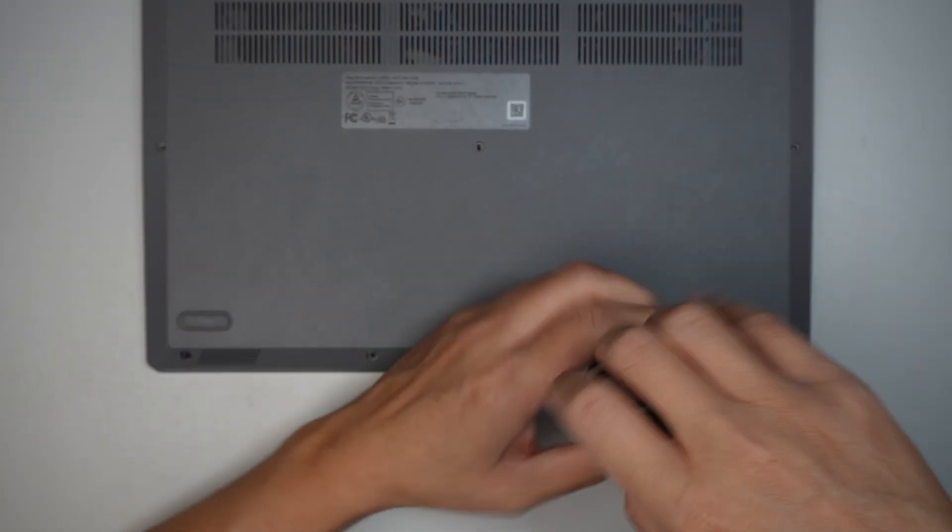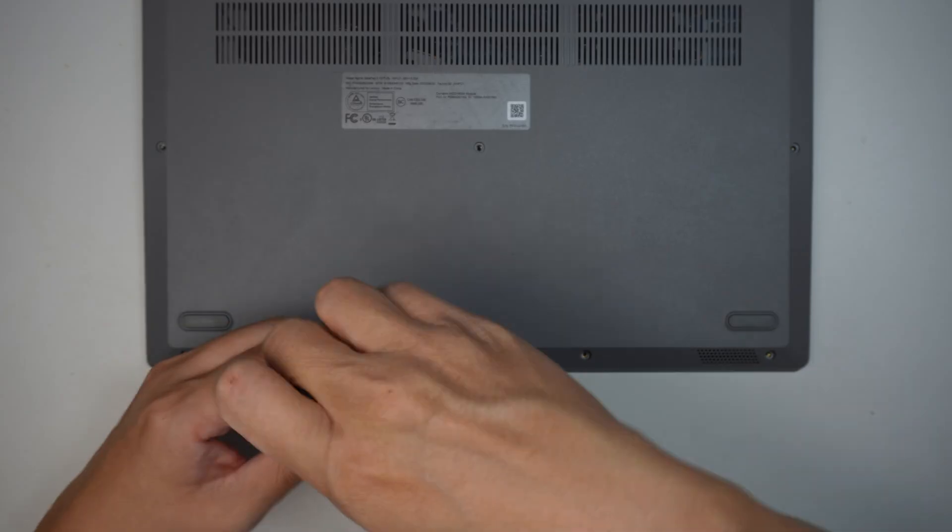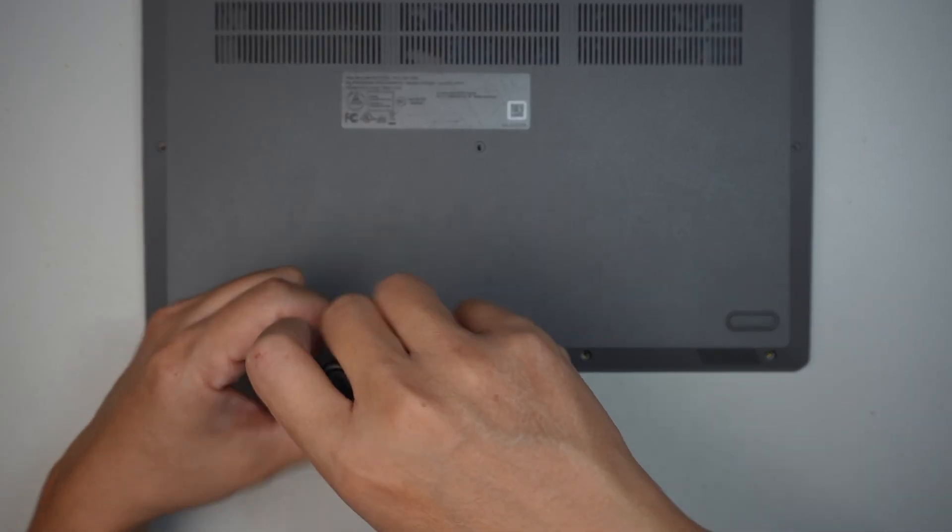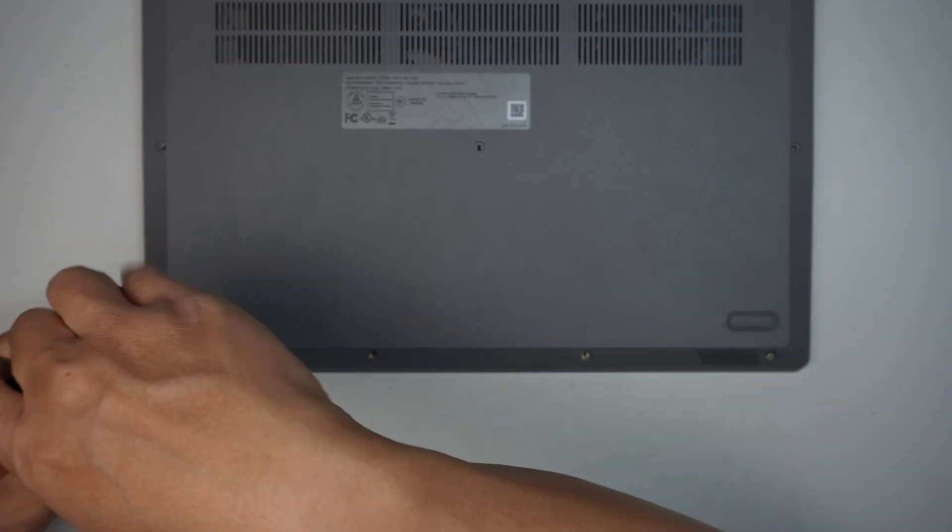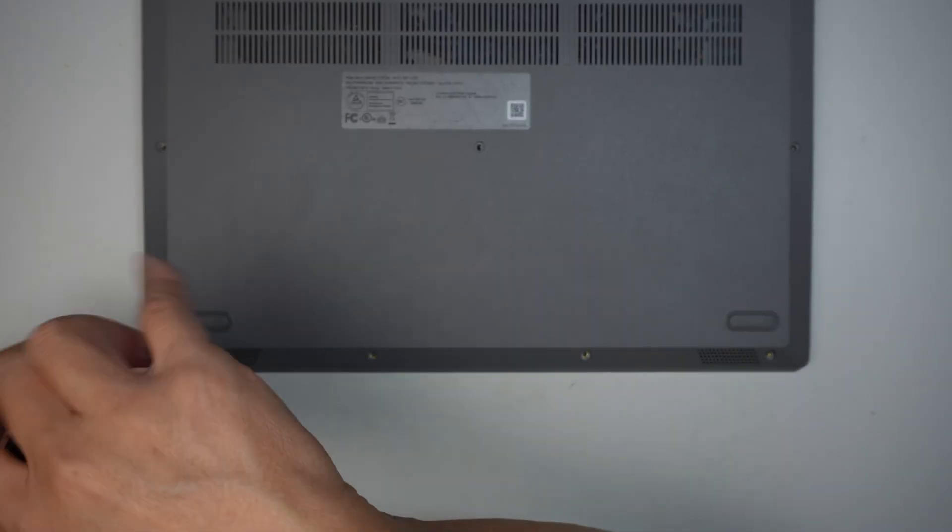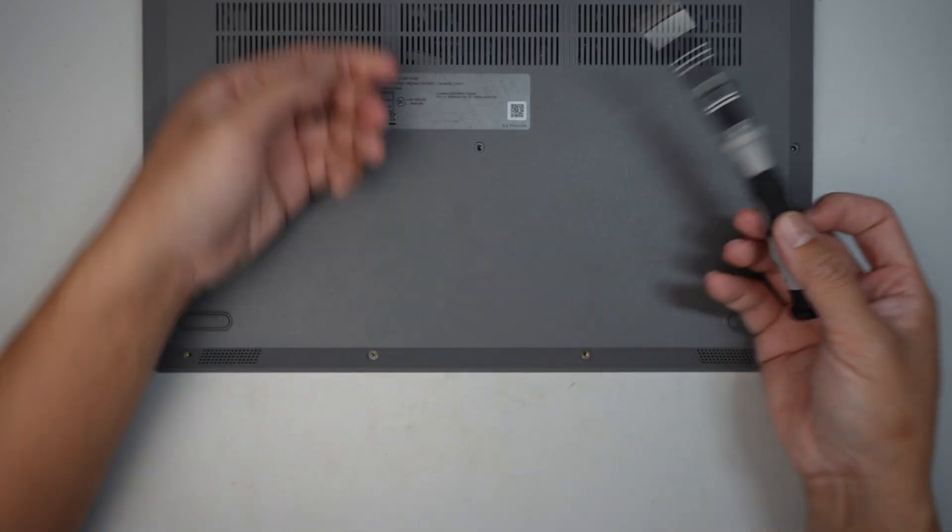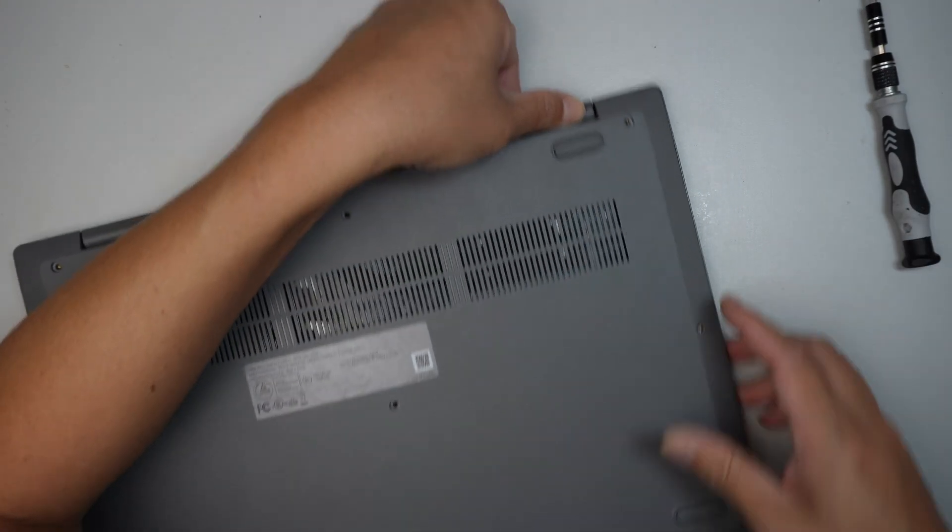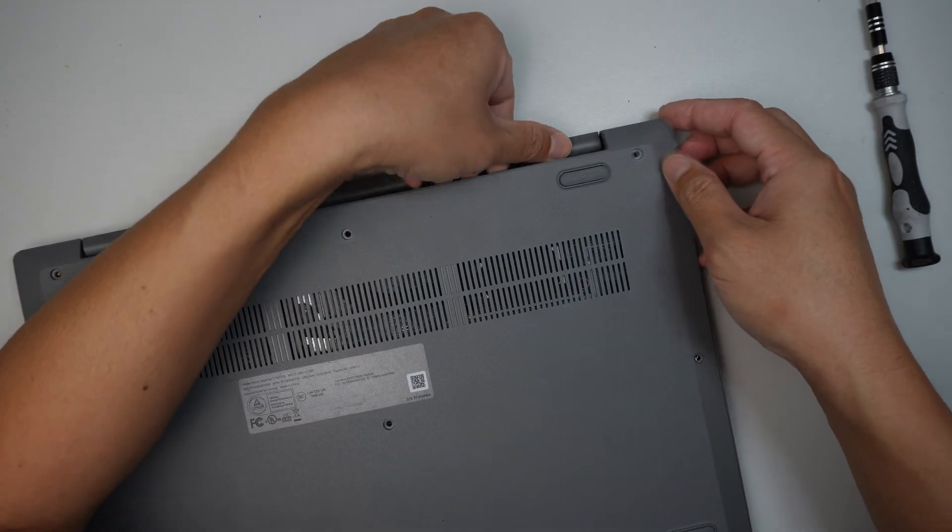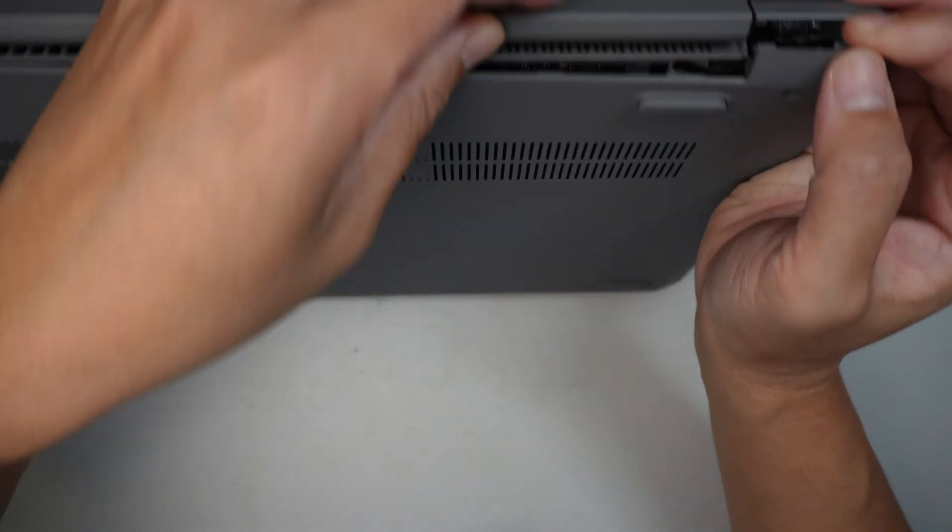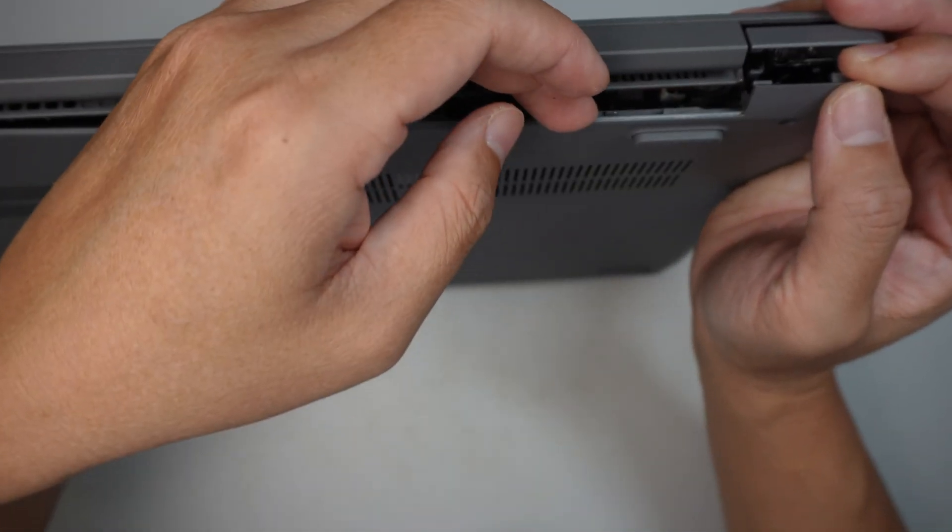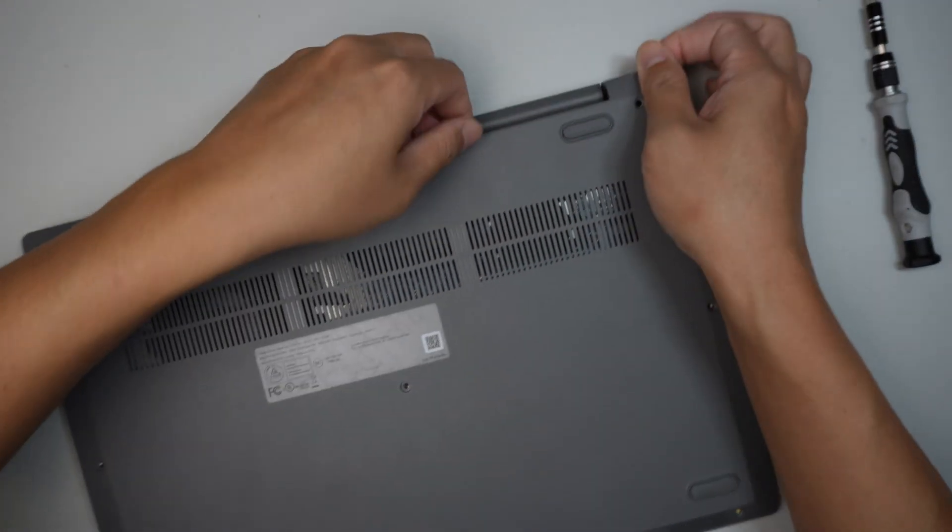All right, once I've removed all four screws at the bottom, let's open up the back cover. What I did was I just went in between that plastic cover and lifted it straight up. That is the internal part of the computer.